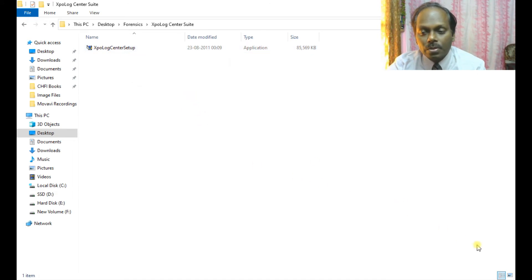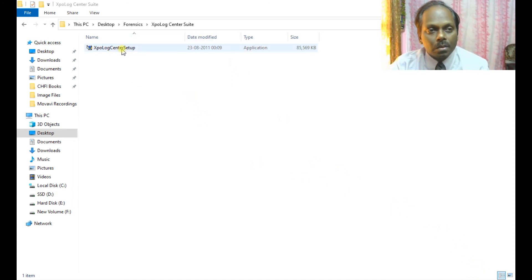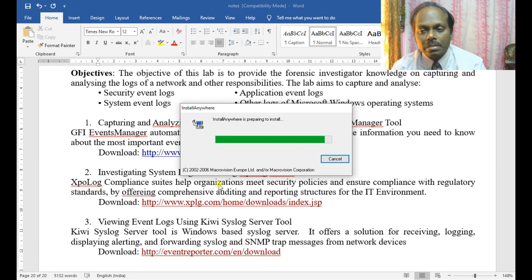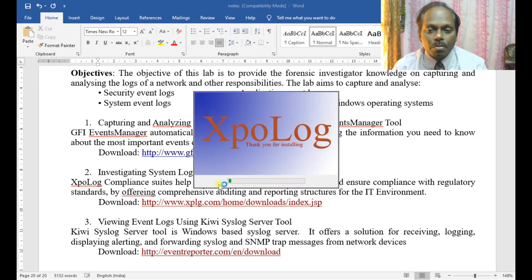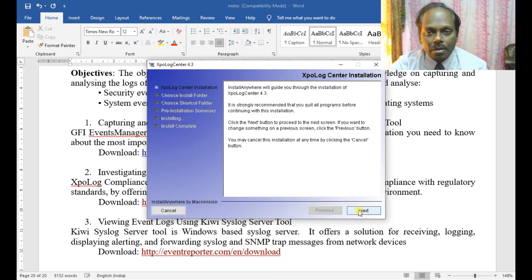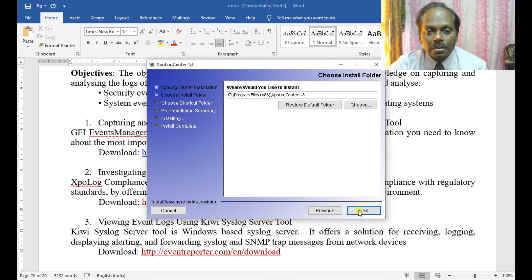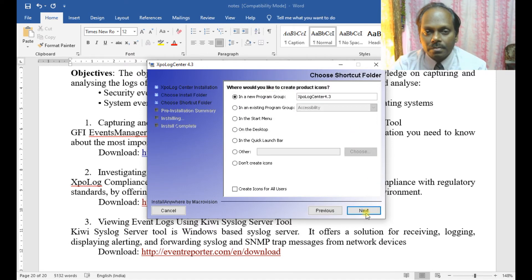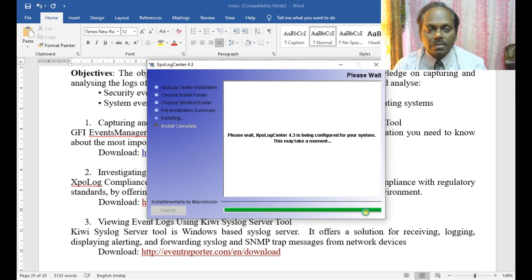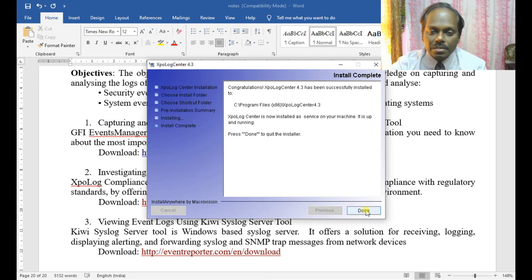I'm going to install this with all the default options. Remember, this meets the security policies. I'll give the default options and say Next, then Install.